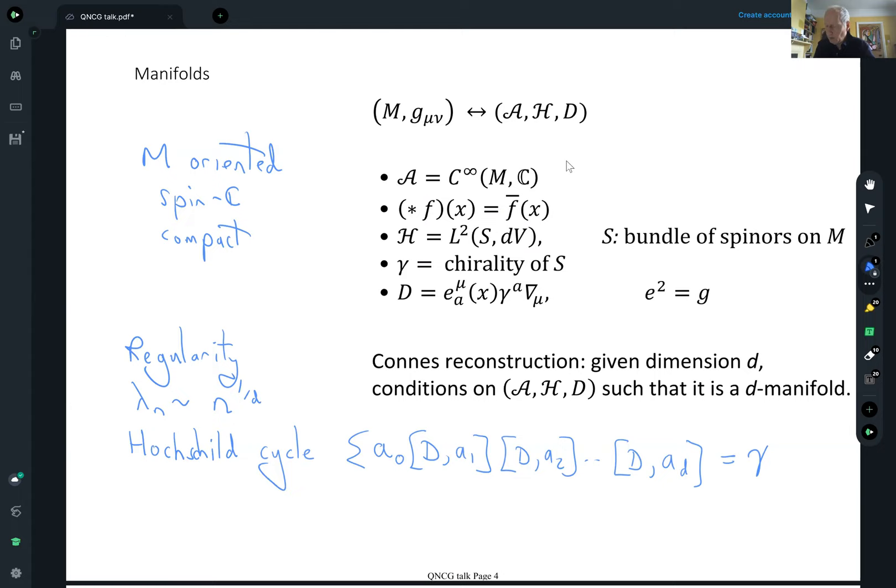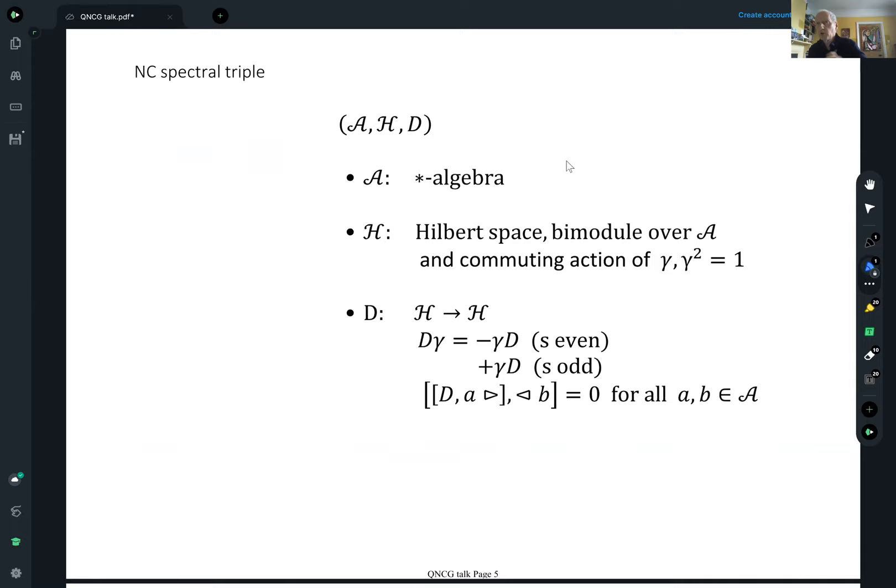So now let's talk about the noncommutative spectral triples and how that differs from this picture. So firstly, A is just a star algebra, and of course it can be noncommutative here — that's the point.